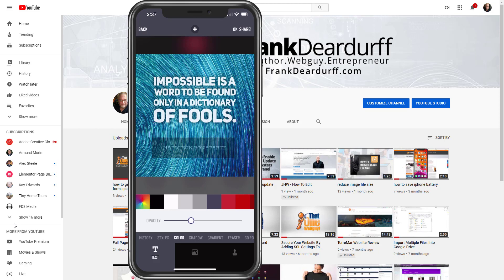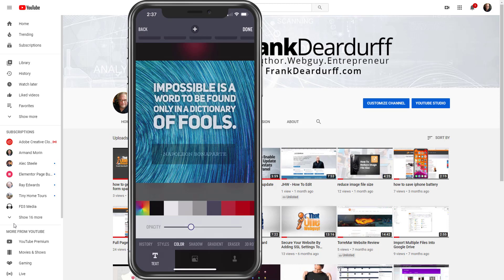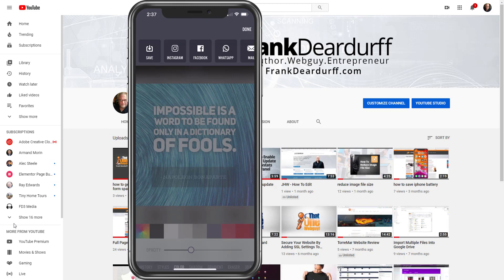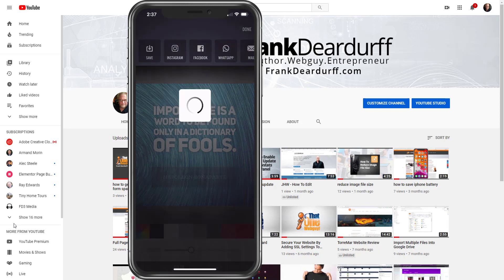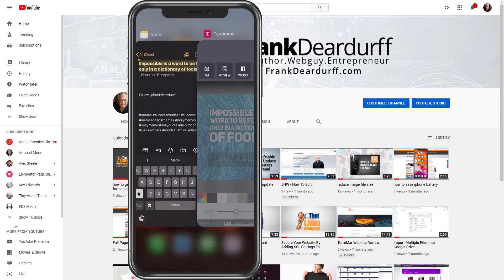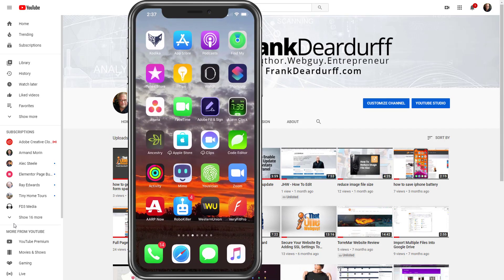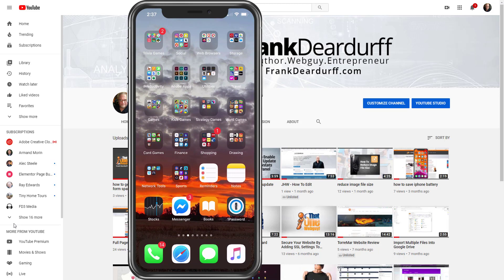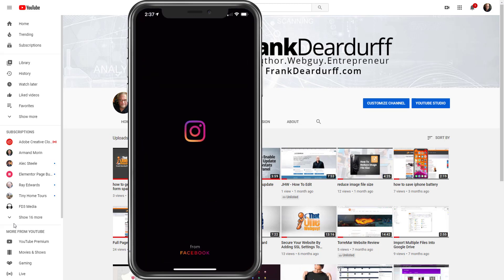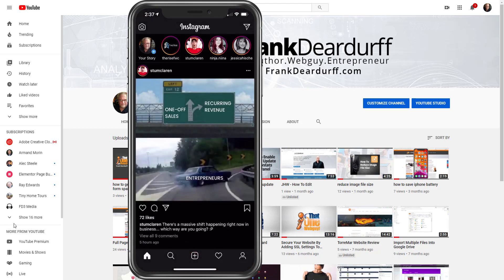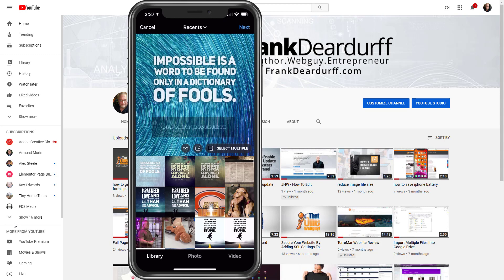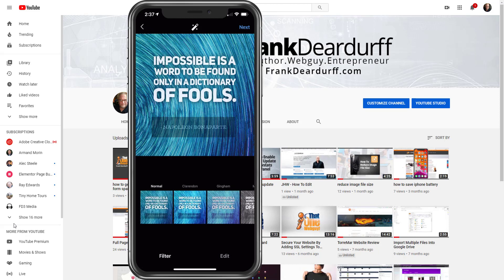And so the next thing we're going to do is we're going to click share. Now we can go directly to Instagram if we want. I don't always like the way that imports, so I'm just going to click save right now. And that should save right to my phone. And I'm going to go to then Instagram next. Yes I have a lot of apps on my phone. So I'm going to go to Instagram here. Click the plus. And it already loads the first image that we have there.